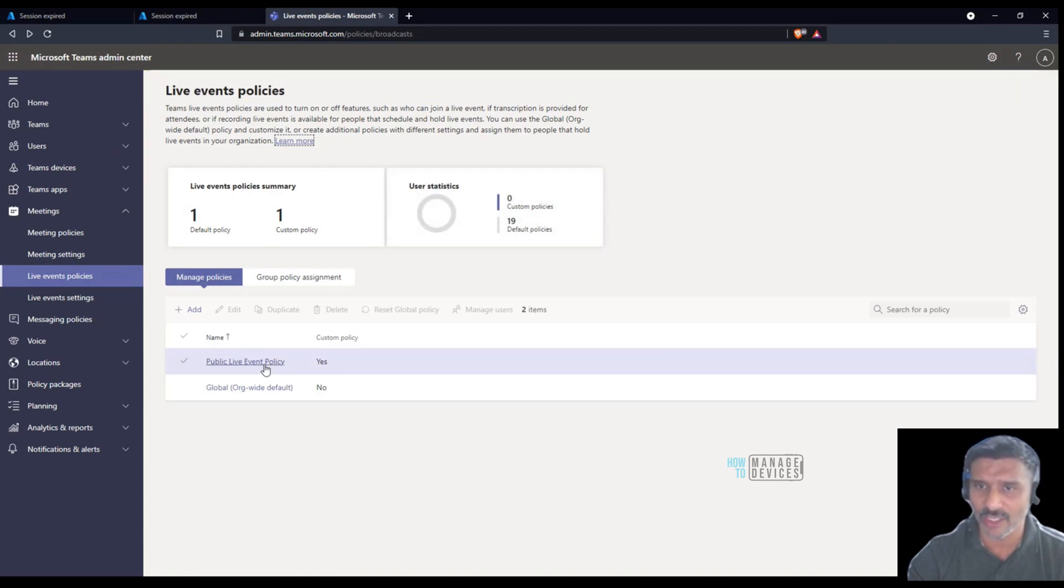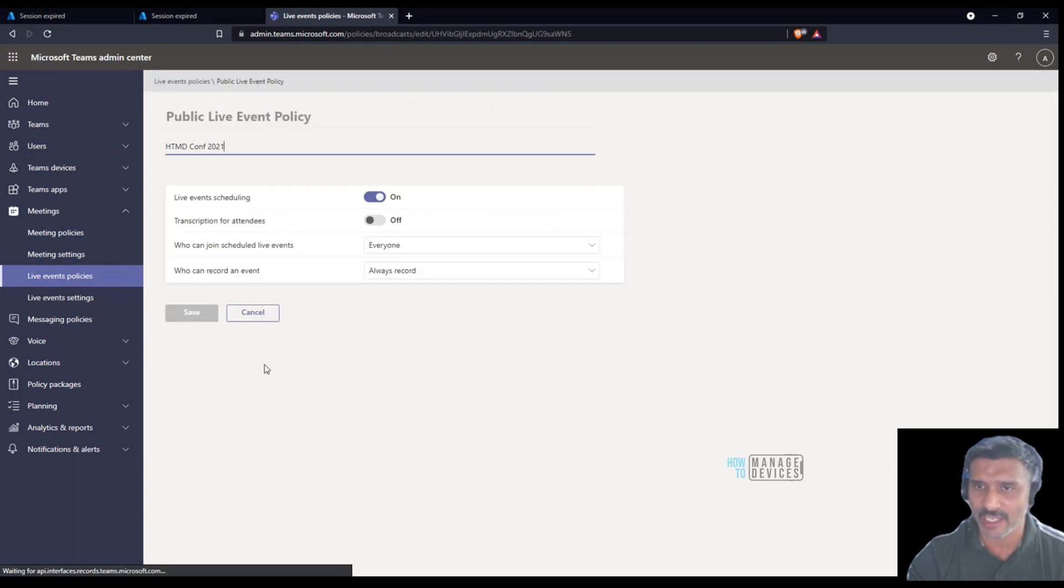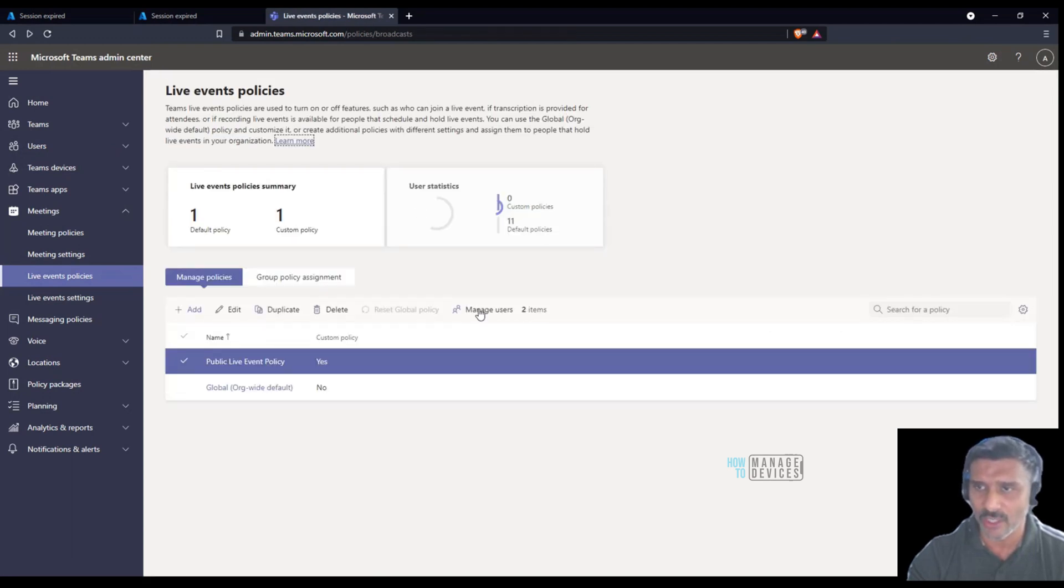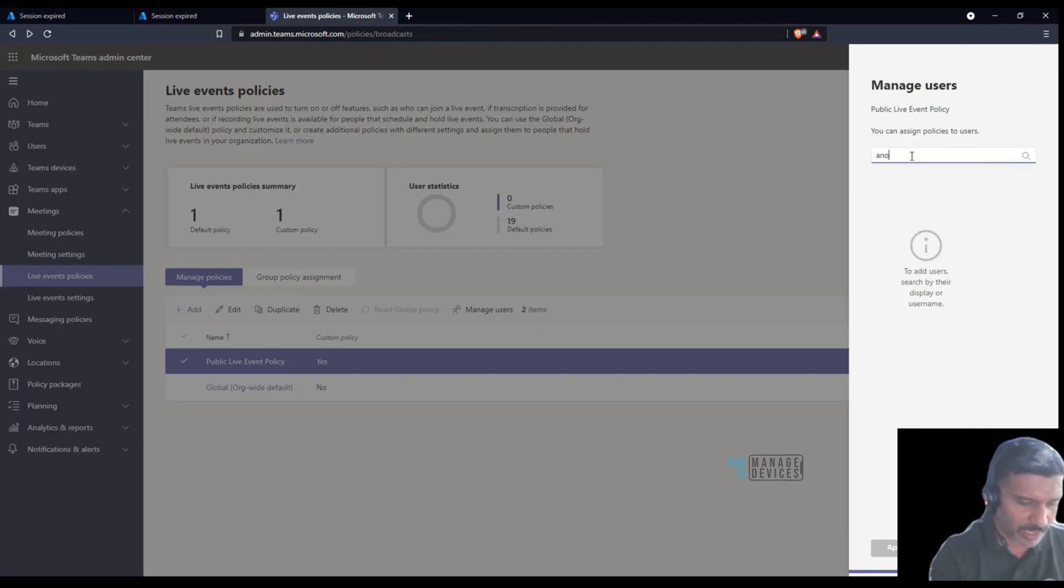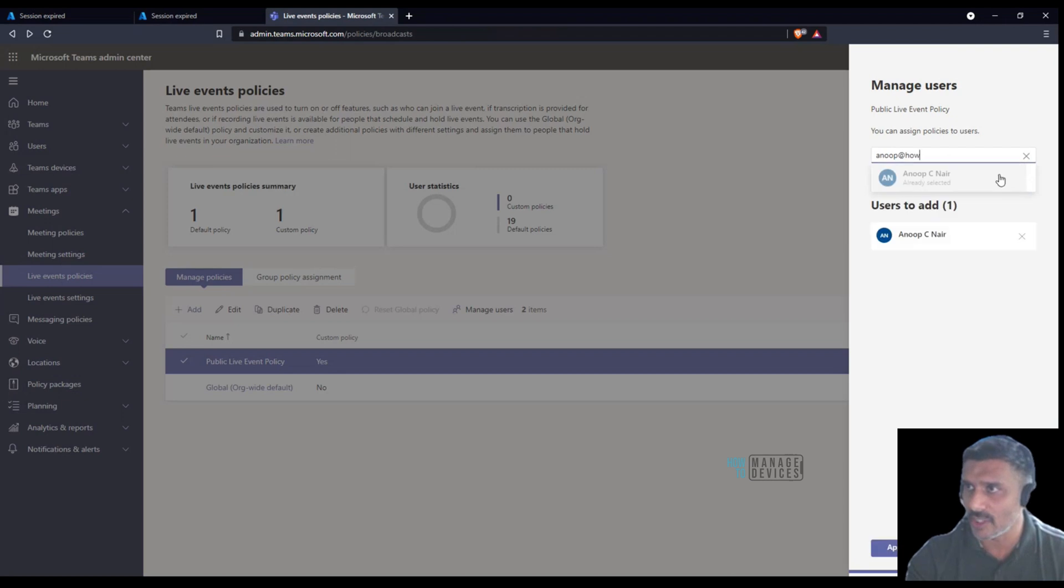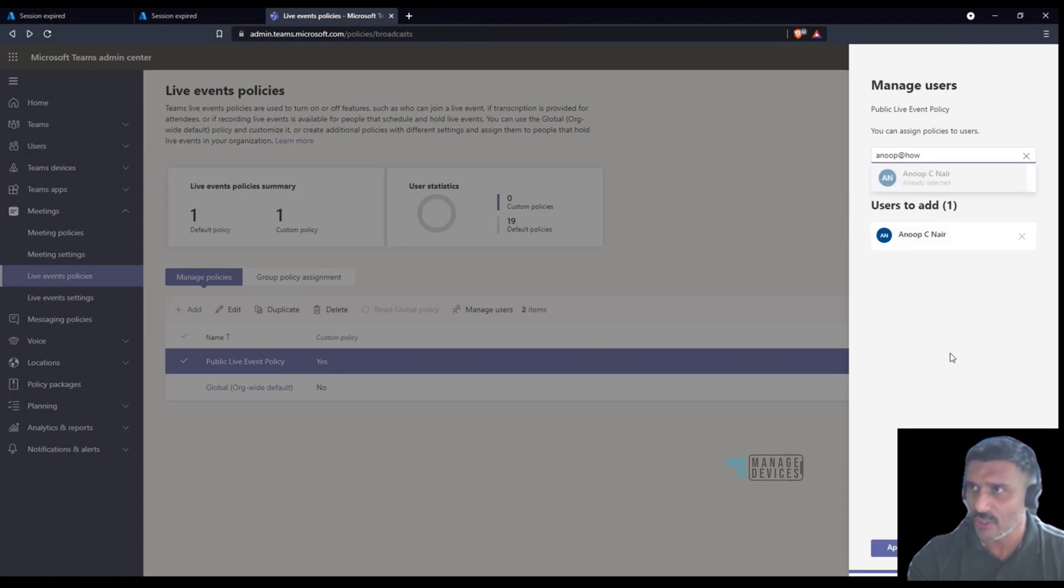Now what I need to do is assign this particular policy to a user or users. I'm going to say Anu, this is my username. I'm going to assign this policy to that user.